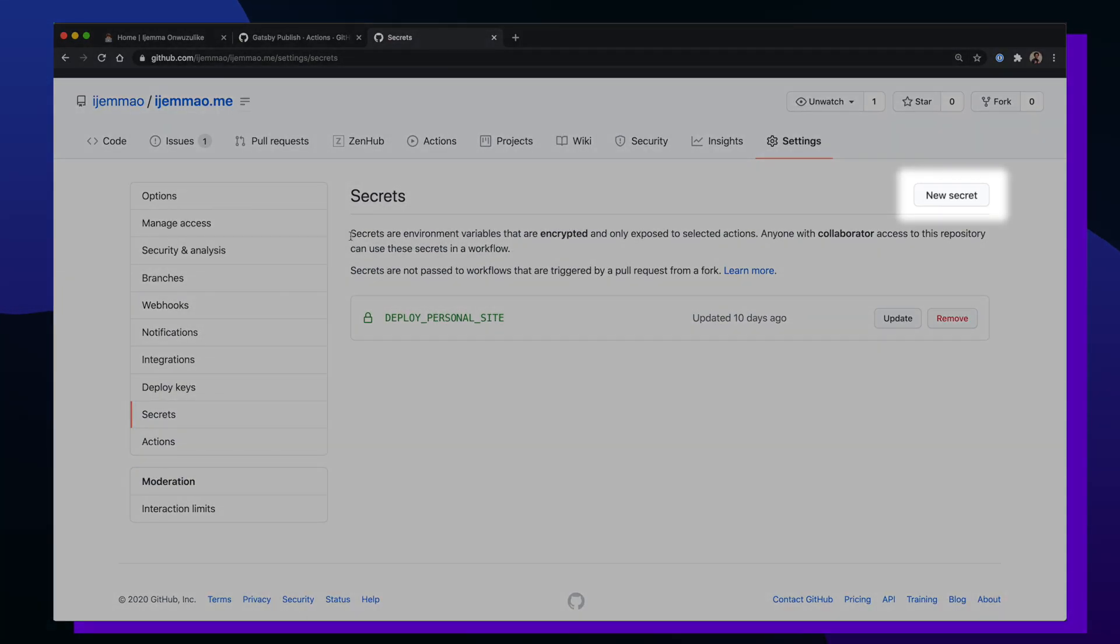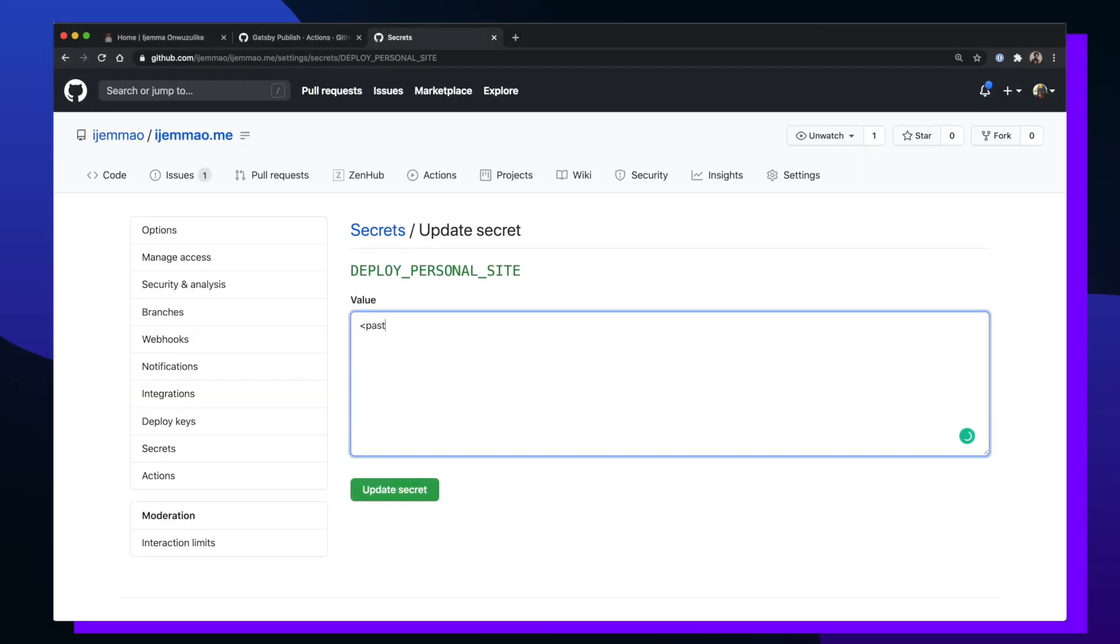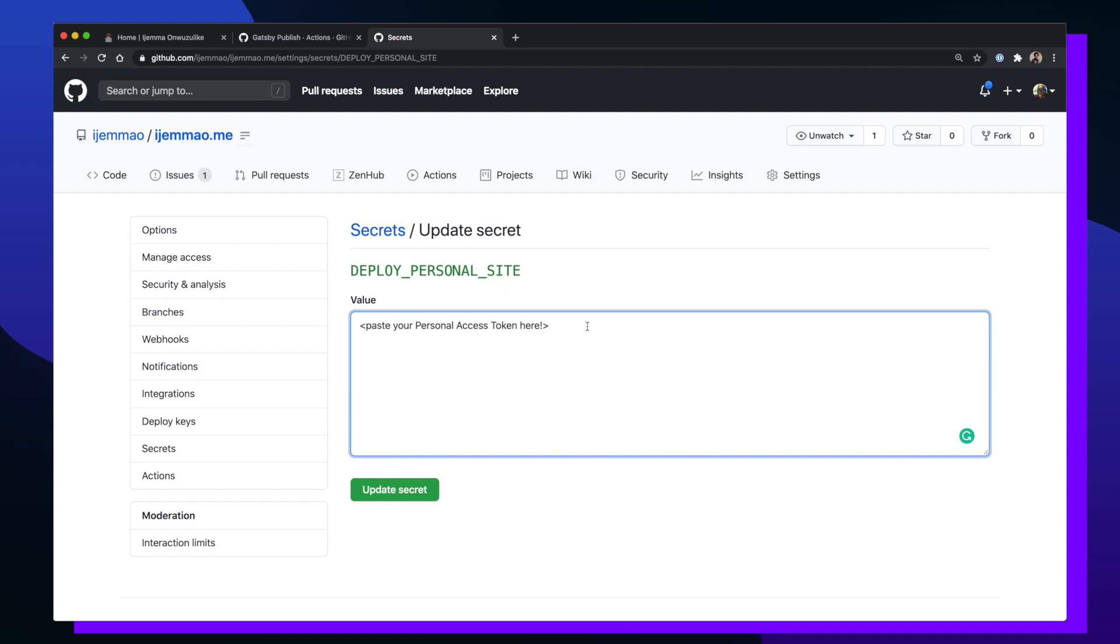In the top right, click on new secret where you can name your new secret key and then paste in your personal access token. Once you're done with that, make sure to click on update secret. Now your Gatsby GitHub actions workflow has access to push your site whenever it gets built.